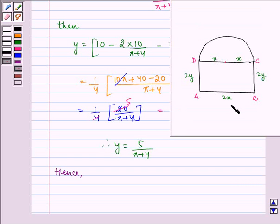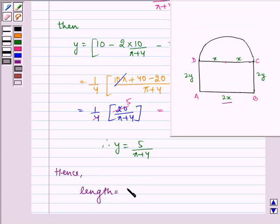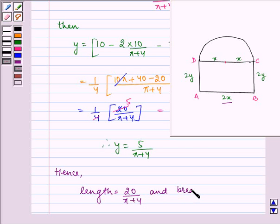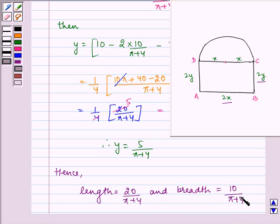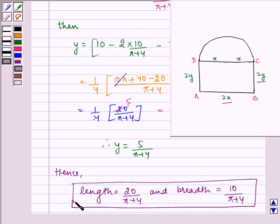Hence, the length, which is 2X, equals 20/(π plus 4), and the breadth, which is 2Y, equals 10/(π plus 4). This is the required answer. I hope you understood this question. Bye and have a nice day.